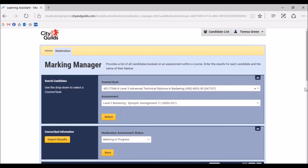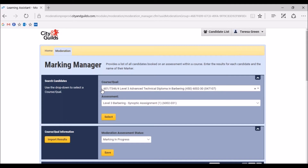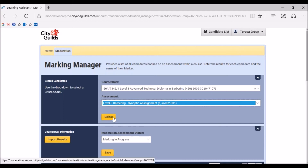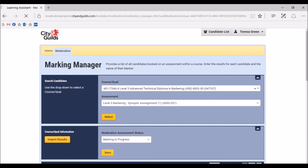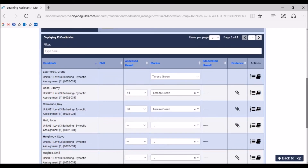This will take you to the Moderation tab, where the qualification information will already be pre-populated into the Search Candidates section, as you can see on the screen. The assessment or unit you wish to input marks for can be selected from the dropdown under assessment, and then you can click on select to confirm your choice. The candidates taking part in this unit will appear in the list below, as shown on the screen. If you have a large cohort, candidates may be displayed across multiple pages. You can navigate through the pages here using the arrows.